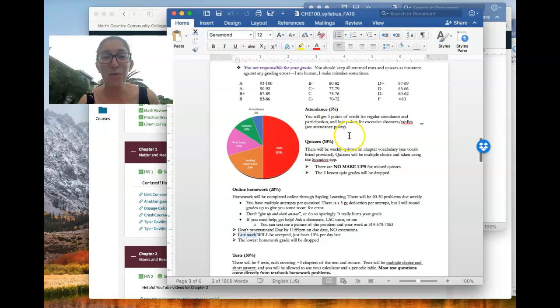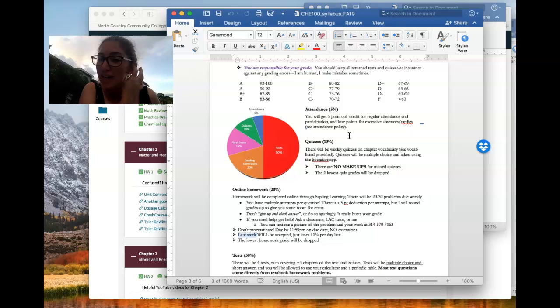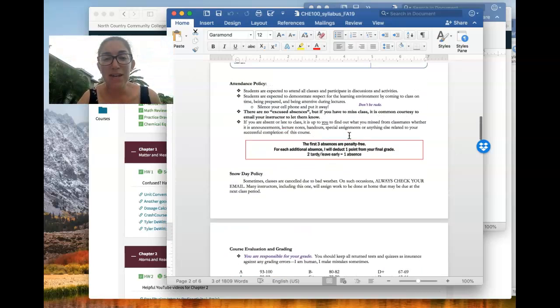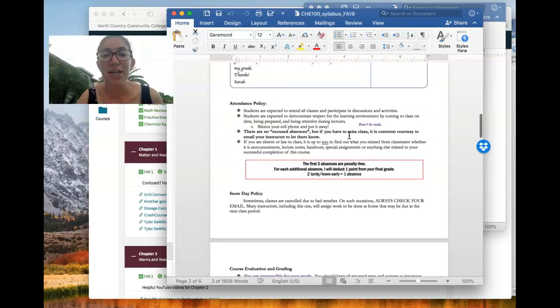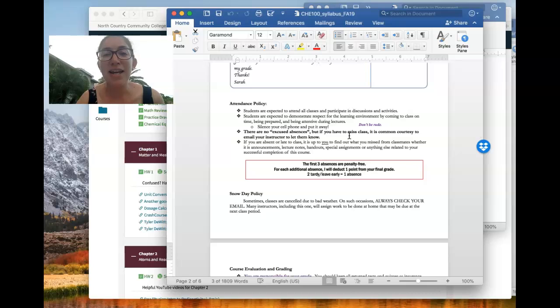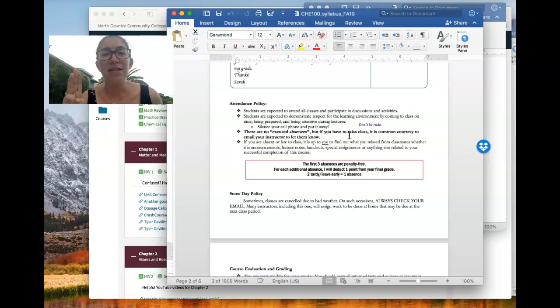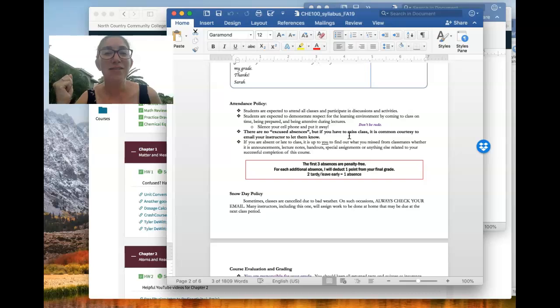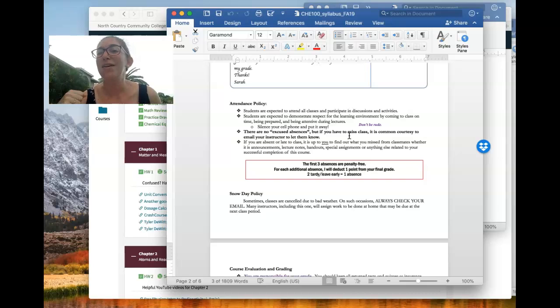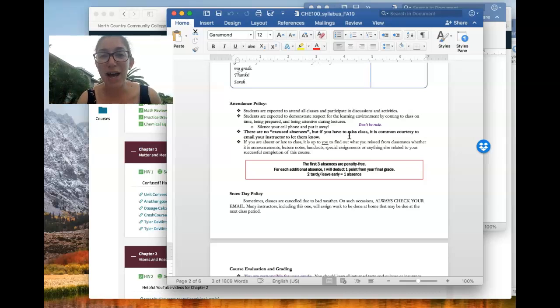Attendance is worth 5% of your grade. So just for coming to class regularly, you get five points. And my attendance policy on this page here is that everyone gets three free absences. Attendance is required and really also very strongly encouraged. But sometimes you just can't be there. Your car won't start. You're sick. You overslept. Whatever. There's lots of valid reasons for missing class.